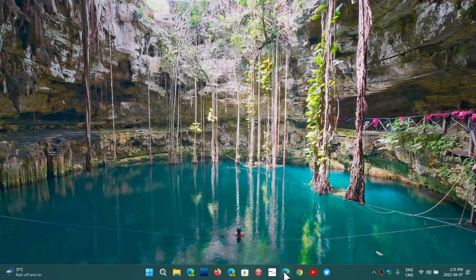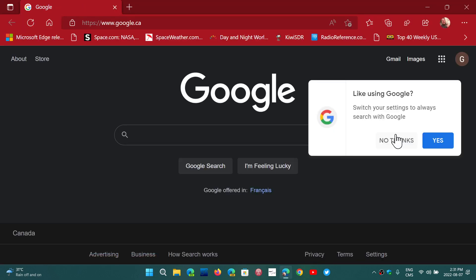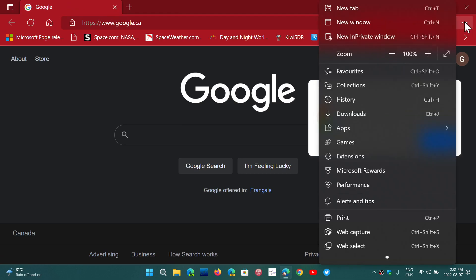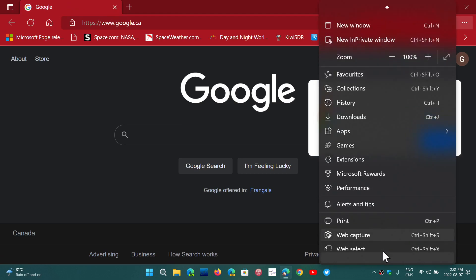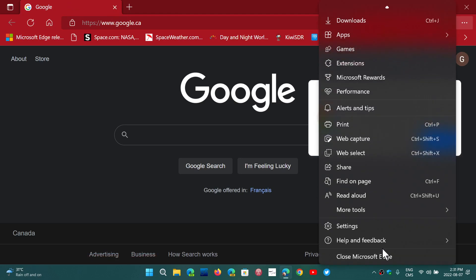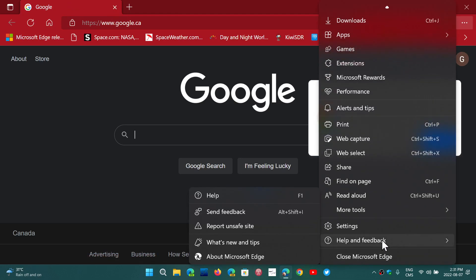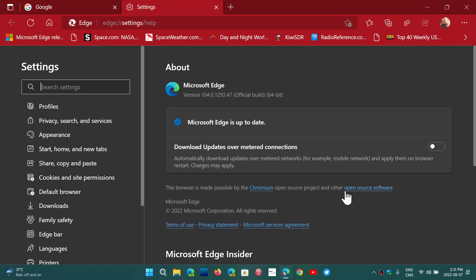So go to your Edge browser, upper right corner in the three horizontal dots. Go into help and feedback about Microsoft Edge. You'll be moving on to the new version, 104.0.1293.47.